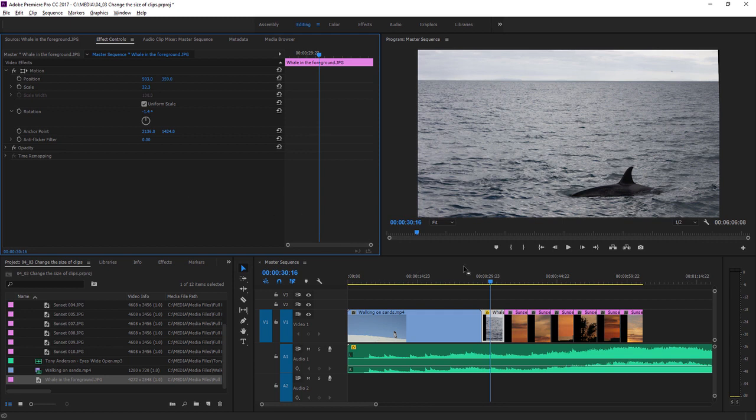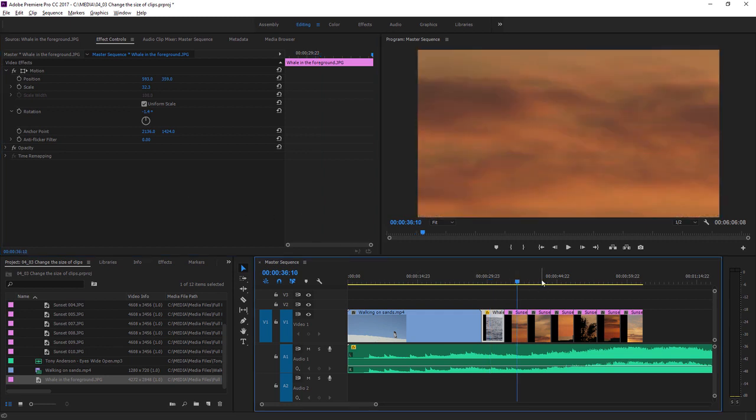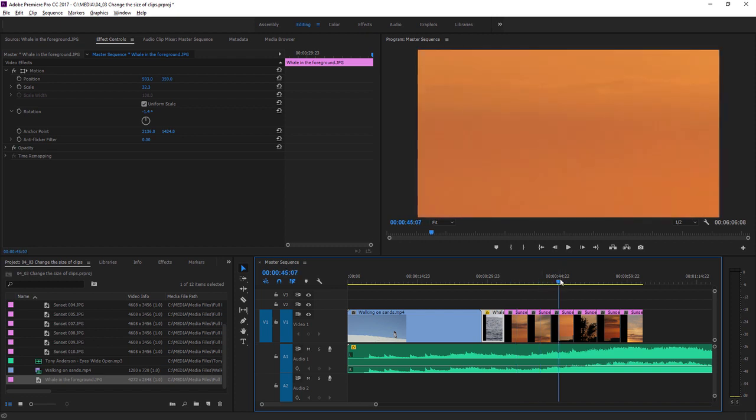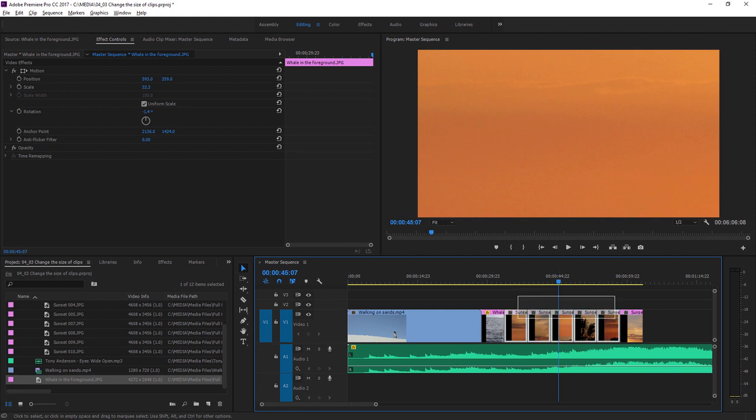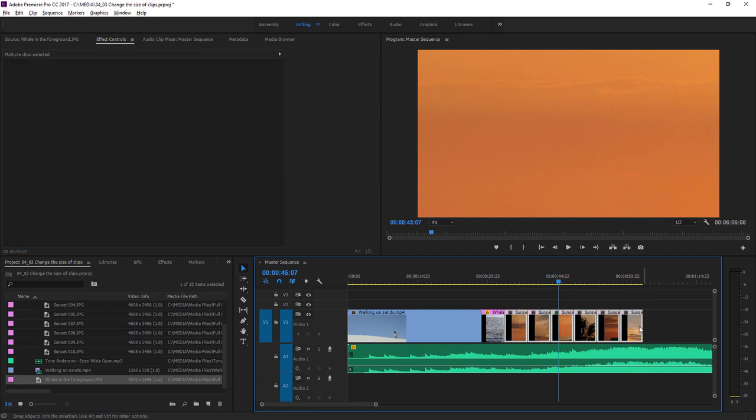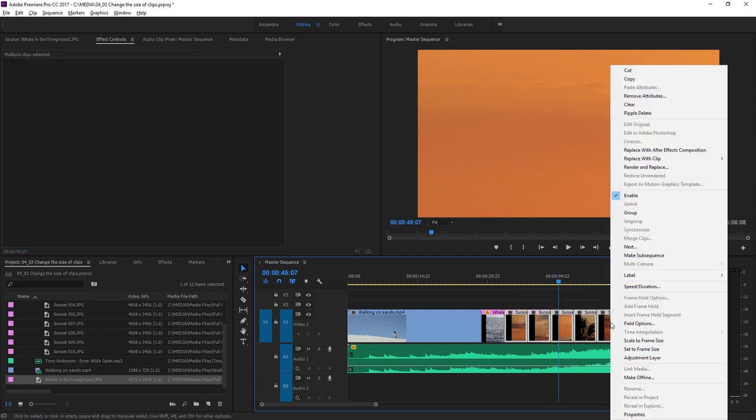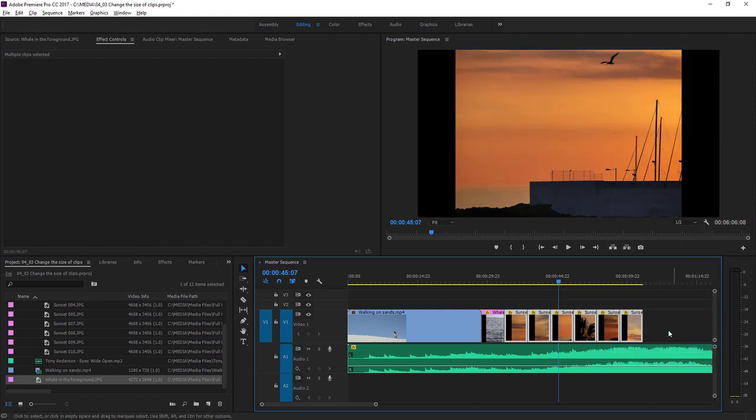We have quite a lot of other images here as well, and they're all much too big for this sequence. But luckily if I select all of these and right-click, I can use the Set to Frame Size option for all of them in a single step. Of course, now you'll want to make those individual adjustments to get the best possible composition from each image. But this is a quick way to get started.